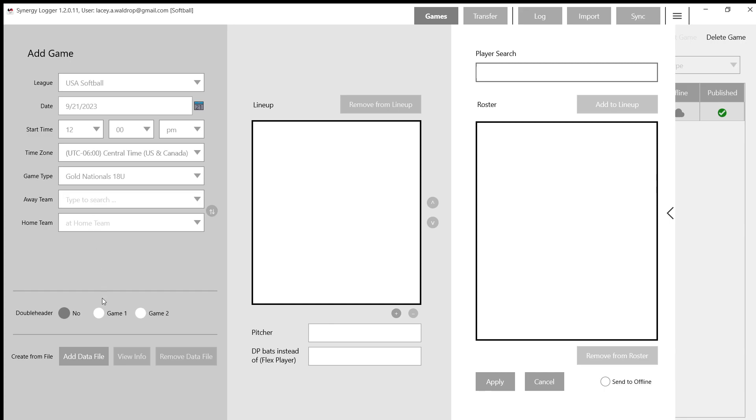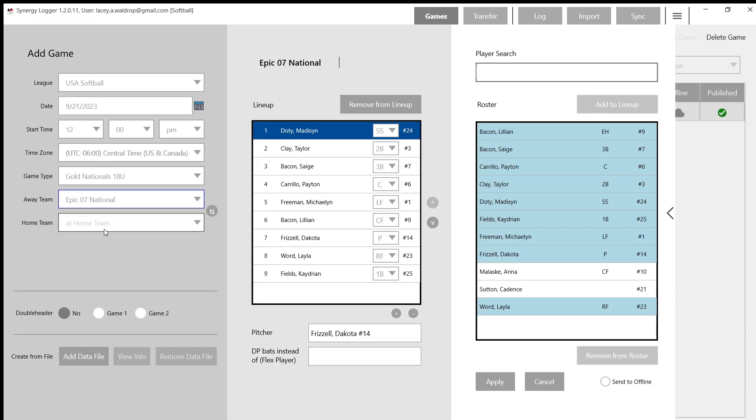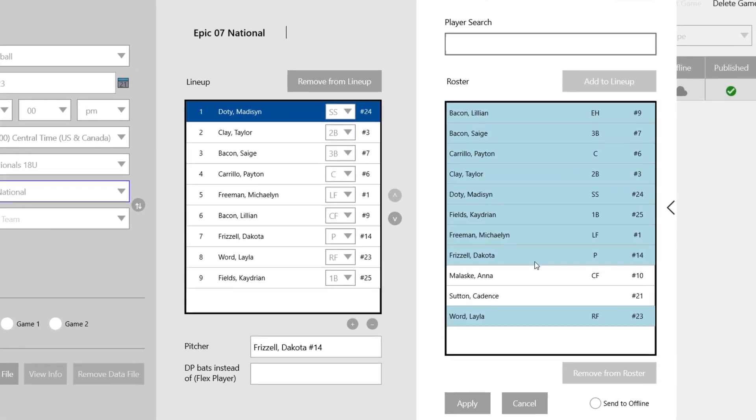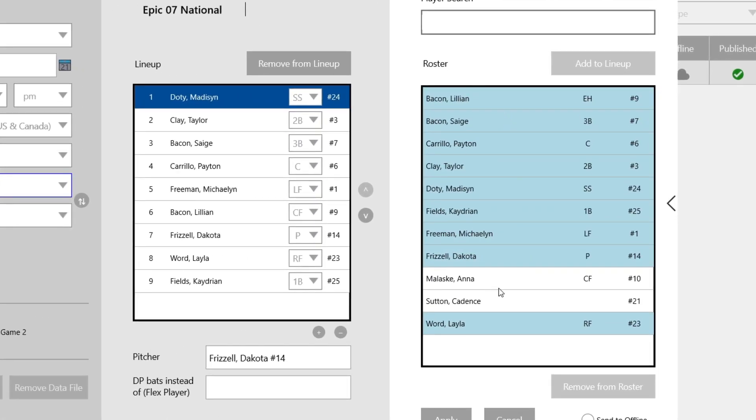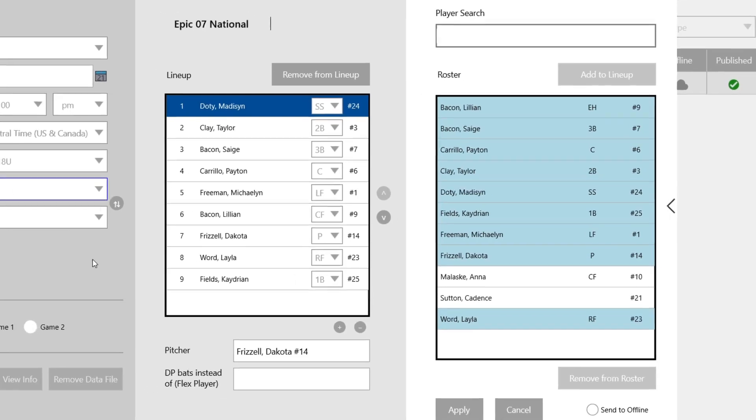And I'm going to type in just a random away team. You can see that they've been added before, so they're going to populate a roster in the right side. And they already have a lineup added previously, so that will populate as well.